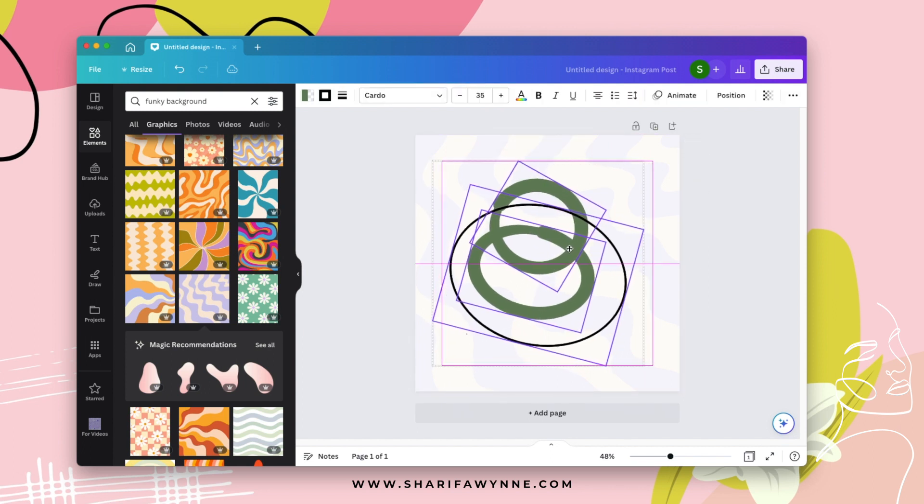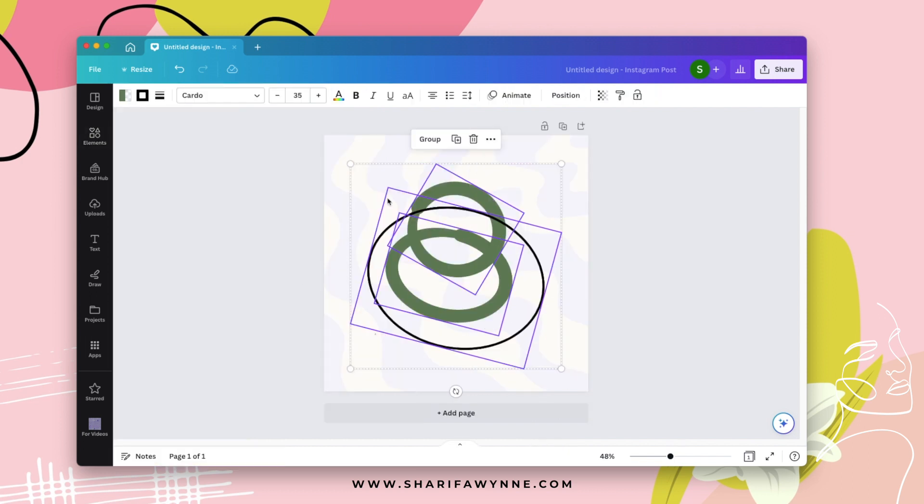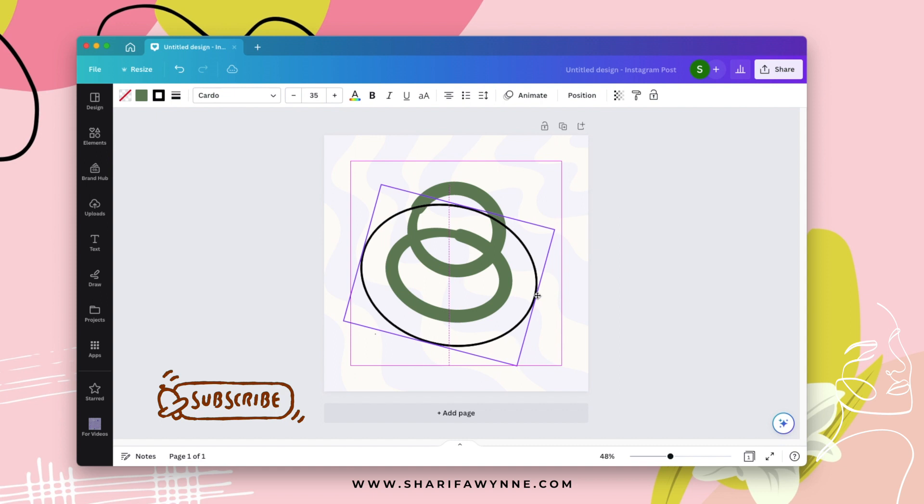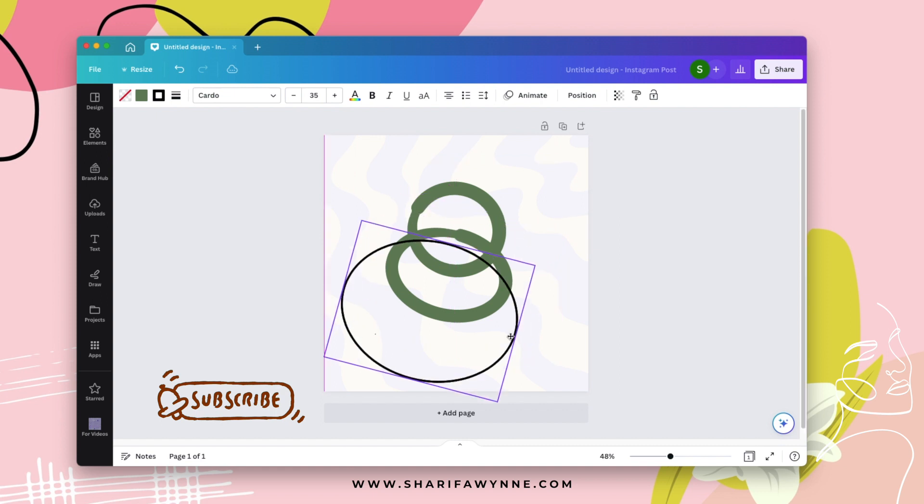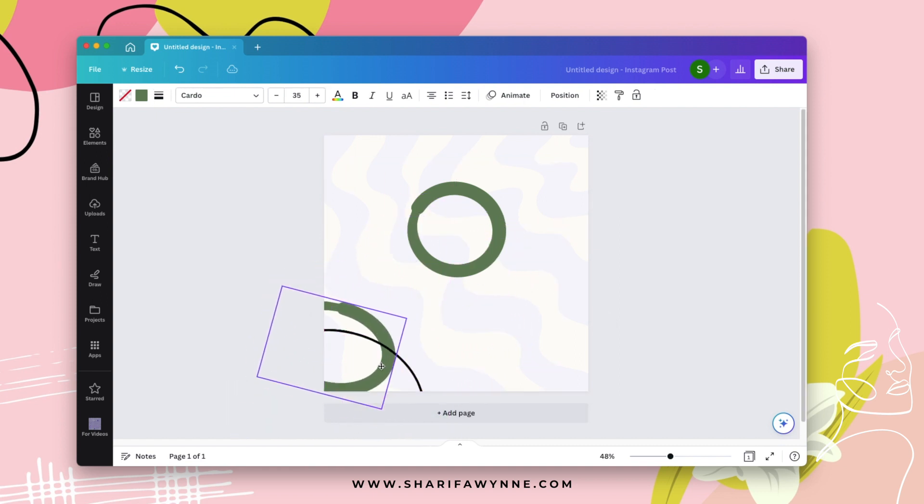I have no idea what this is, but this is how you can use the draw feature in Canva to add custom elements.